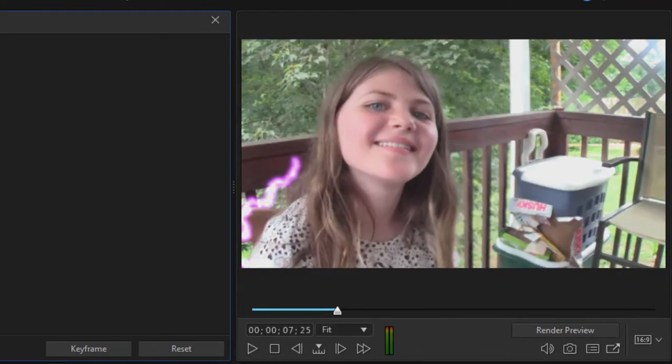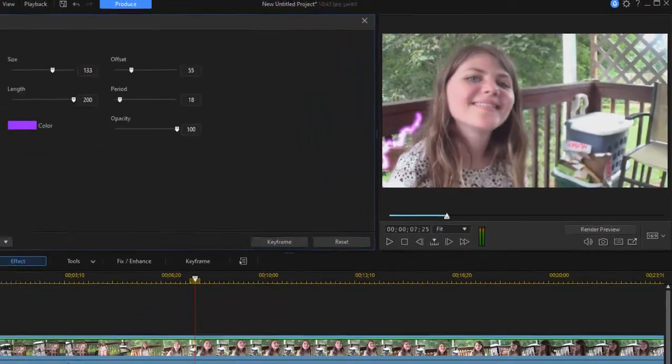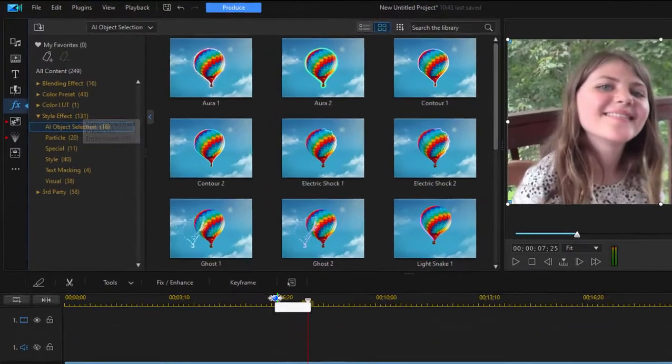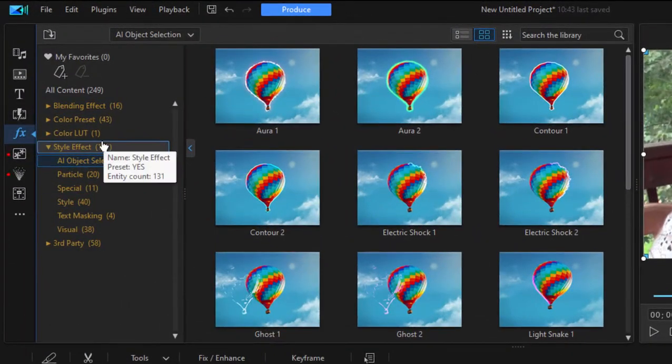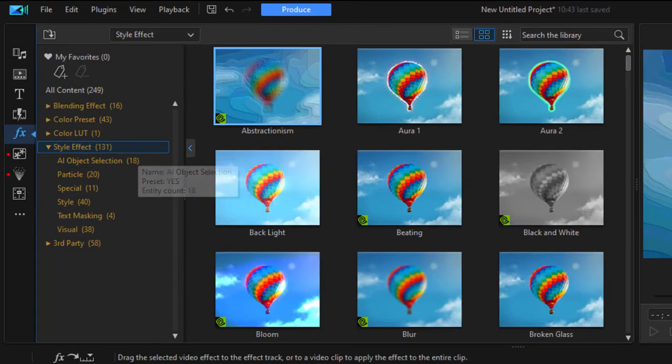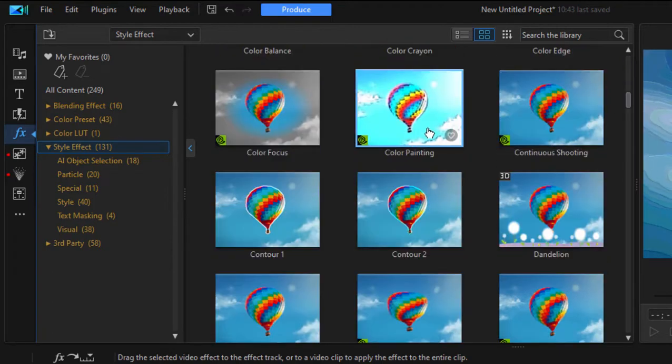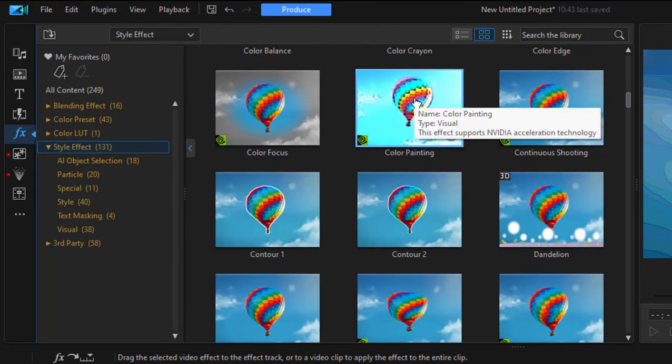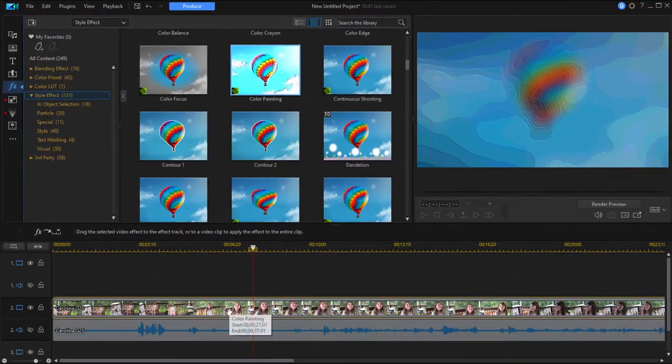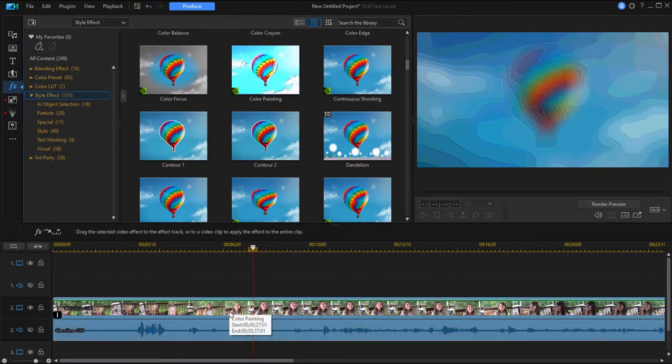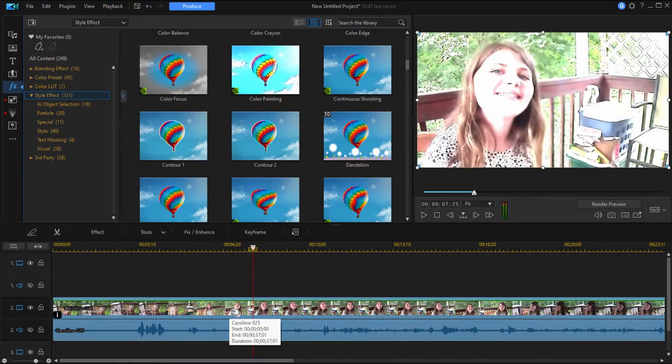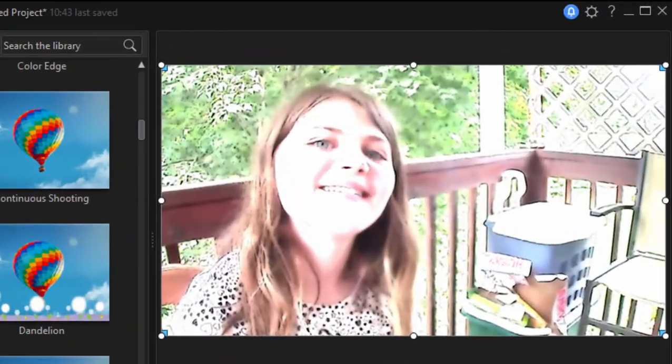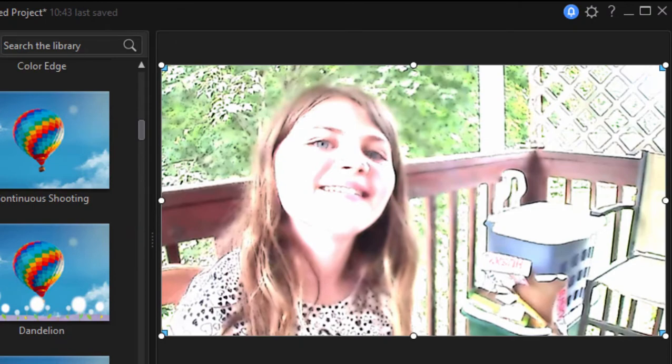Now, there are some similar effects. I'm going to get rid of that effect also by clicking on this minus button. There are some similar effects here under style effect that can also do something pretty cool. I'm going to take the color painting effect and drag it down onto this clip of the little girl. And as you can see, it's going to change her into sort of a cartoony look.